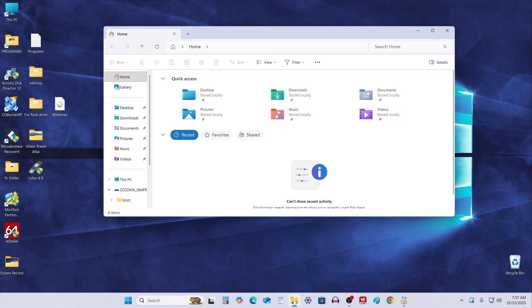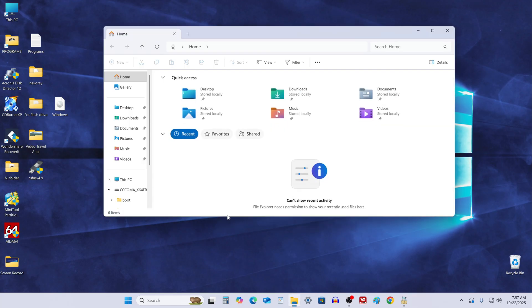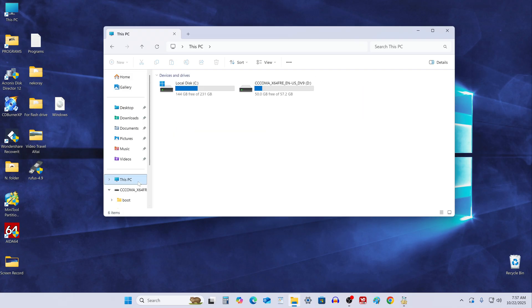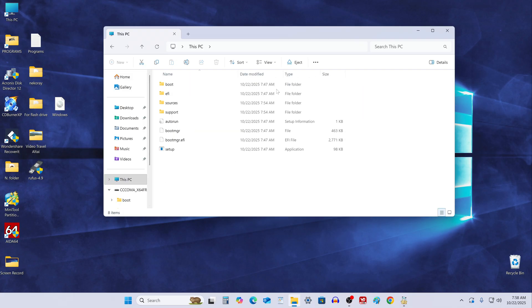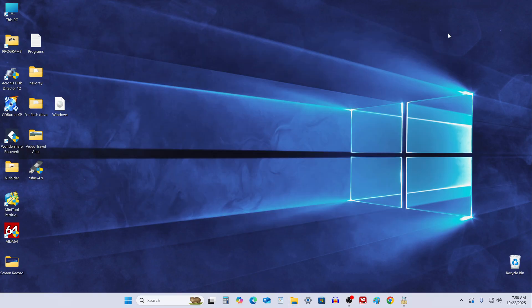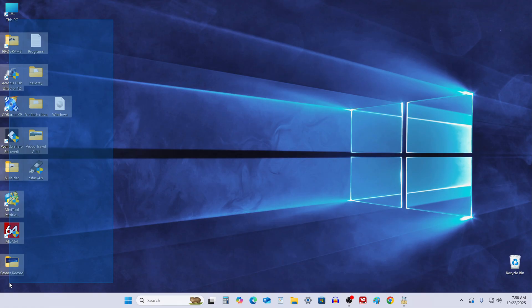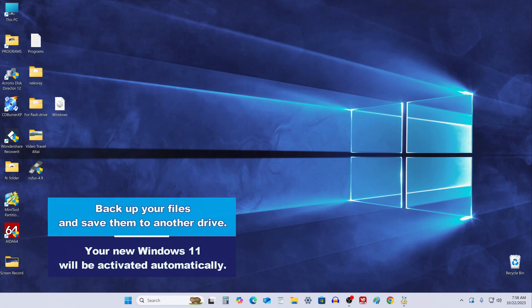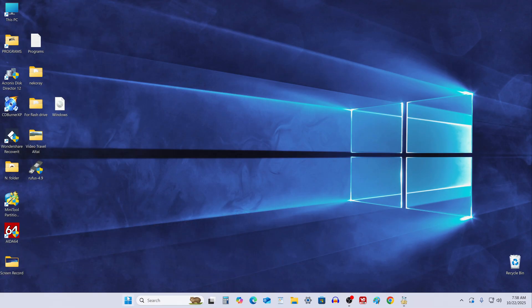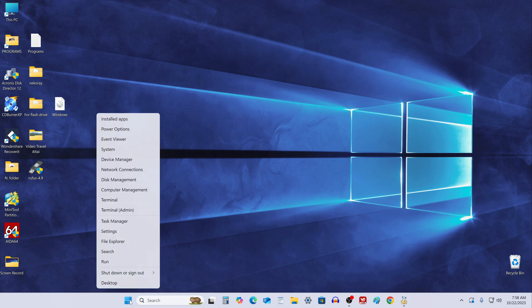Once it's done, let's check the contents of the flash drive. Yes, everything is in place and we're ready to install Windows 11. Before you start the installation though, I strongly recommend backing up your files and saving them to another drive. OK, now we're ready to reboot the PC and enter the boot menu to start the Windows 11 installation.